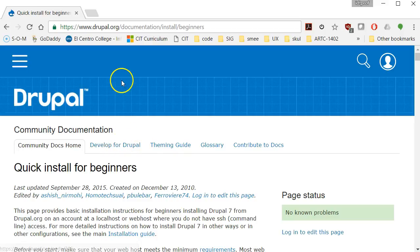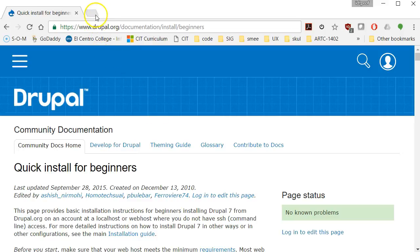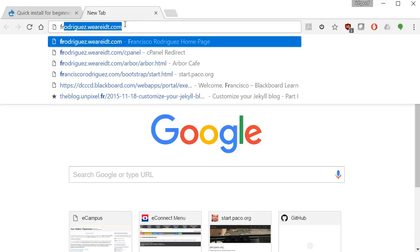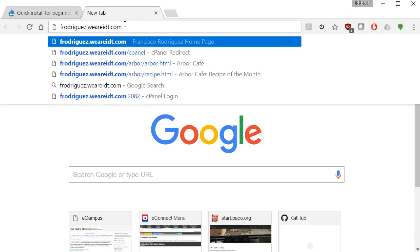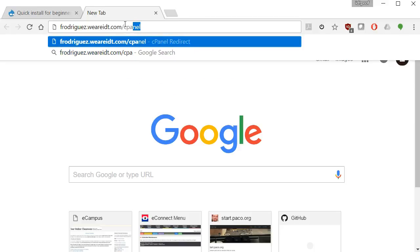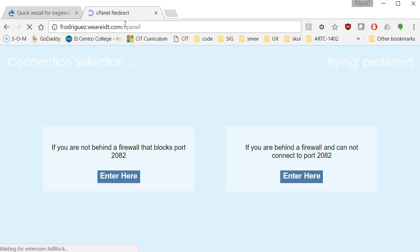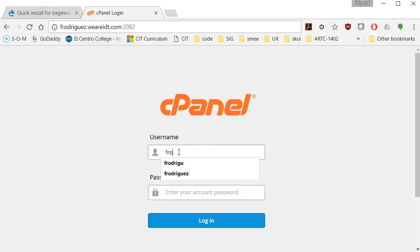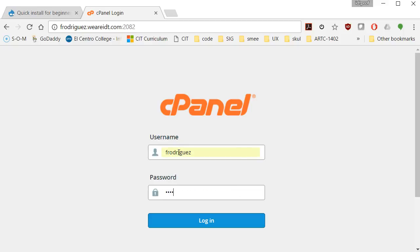So the first thing I'm going to do is uninstall WordPress. I'm going to open up a new tab. I'm going to visit my control panel, and that is at my username dot whereidtdot com followed by cPanel. Once I get in, I'll put in my credentials. These are the same that you've been using for your FTP access all this time. My password and login.